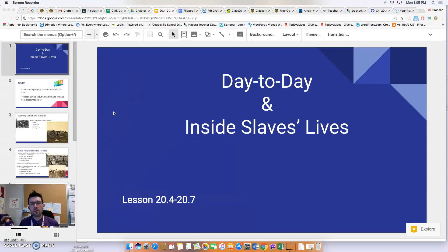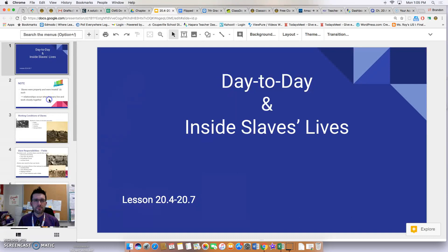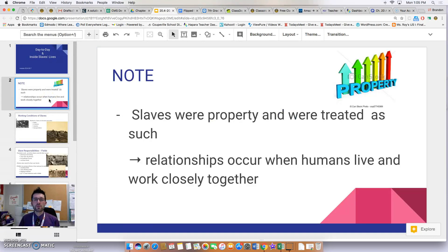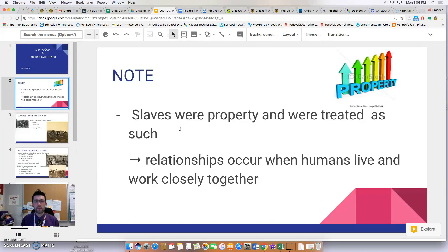This is a video meant for educational purposes, so don't be afraid to pause if there's anything you don't understand or missed. Before we continue with anything else on the flip videos for chapter 20, we need to understand that slaves were considered property in the south and were treated as such. Take a moment and think about different items in your own home that you view as property.